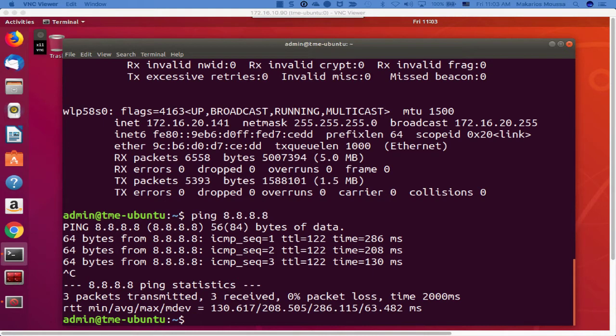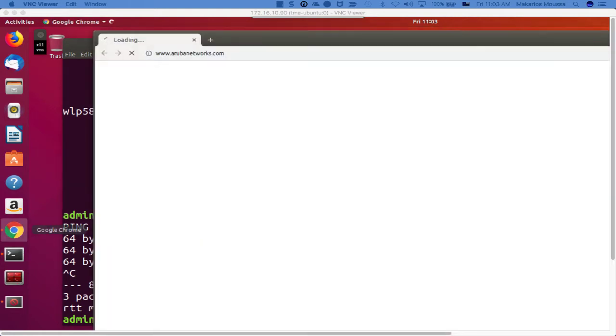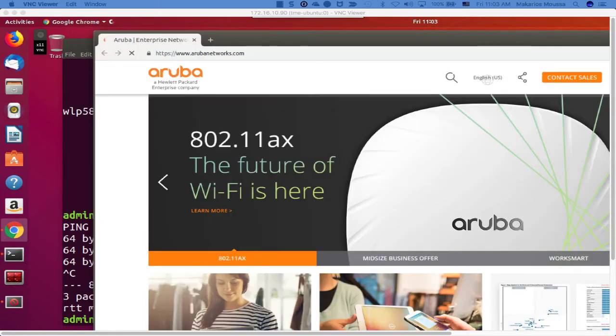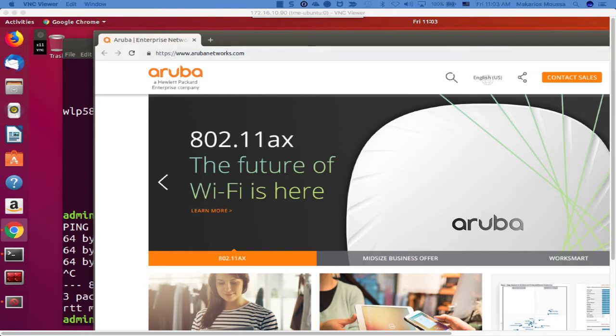I'll launch a browser now. And the browser connected to the Aruba website.